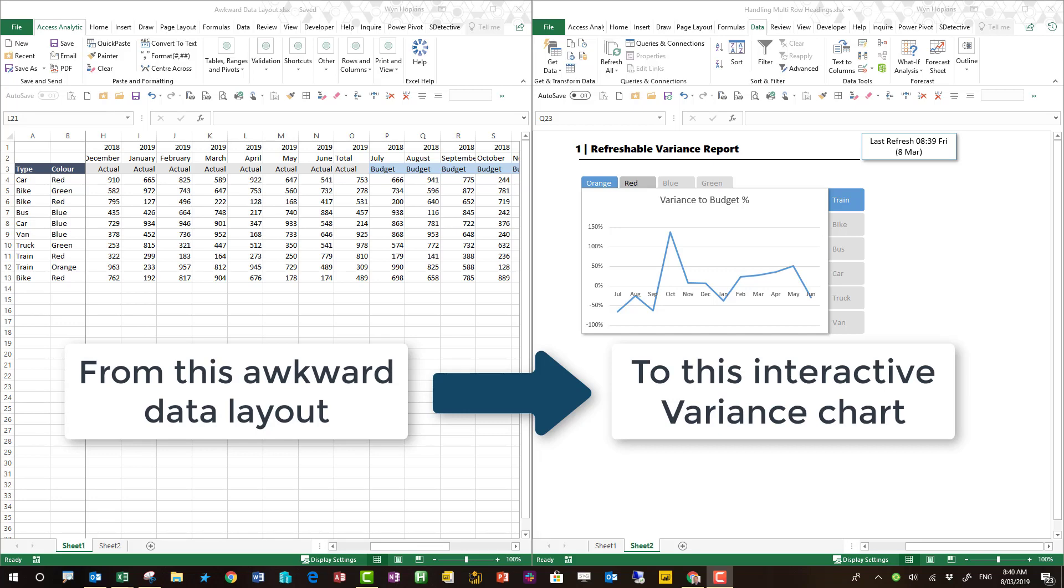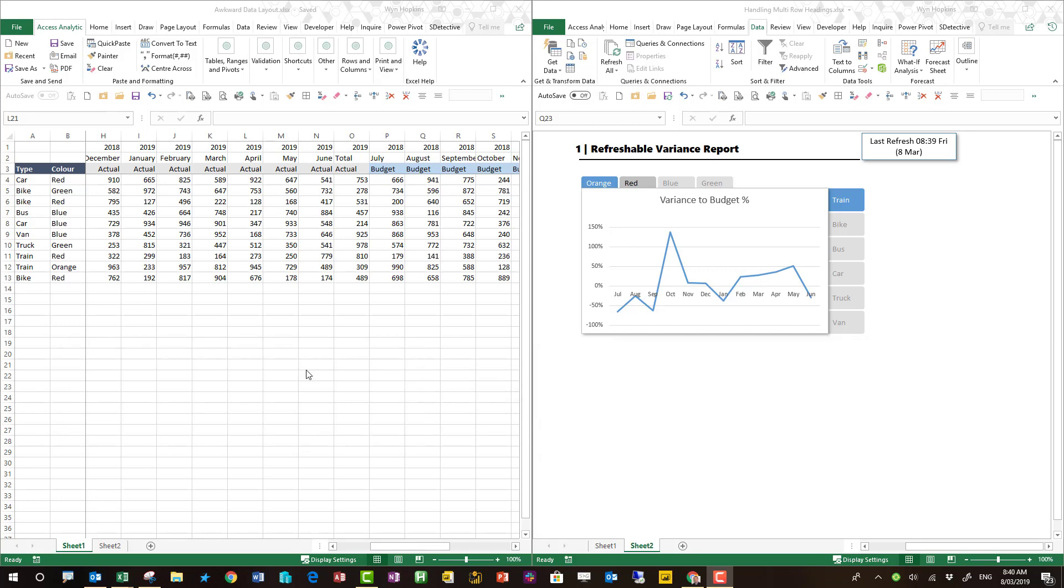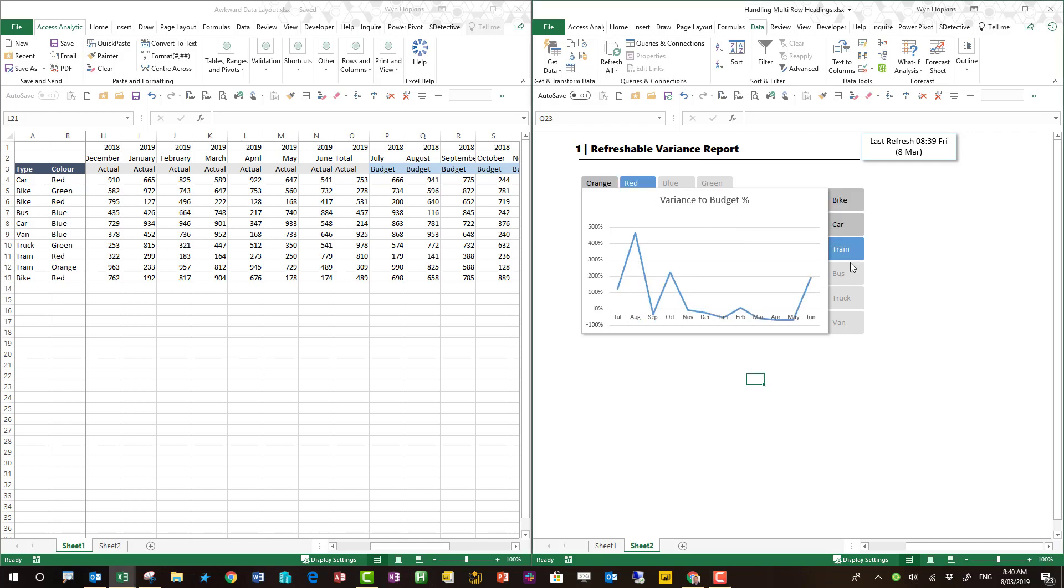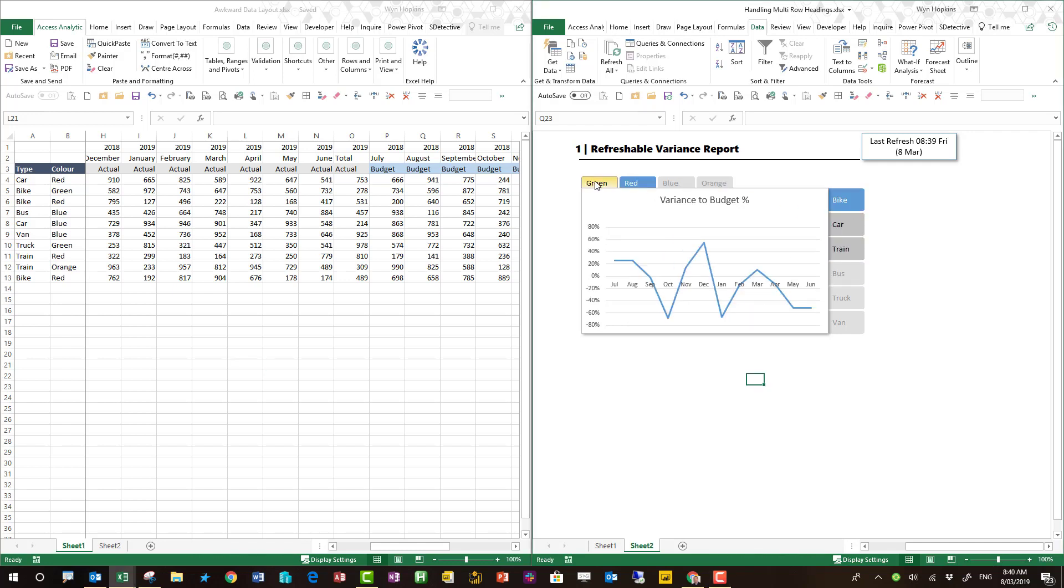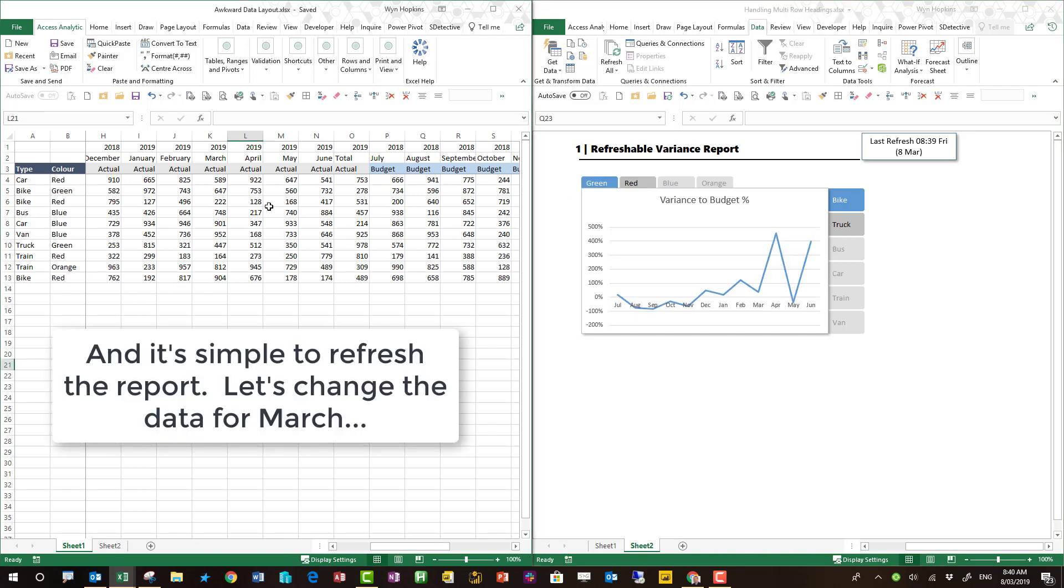If you have awkward messy source data and you need to clean it up so you can produce really nice simple reports, then keep watching. I'm going to show you how to do this.